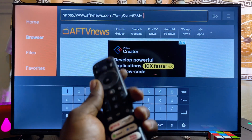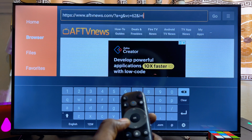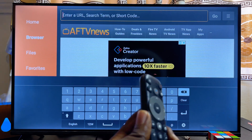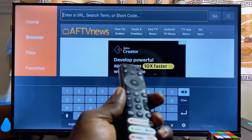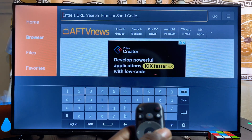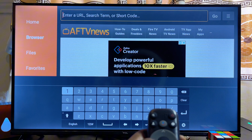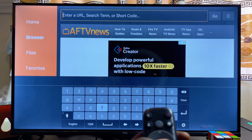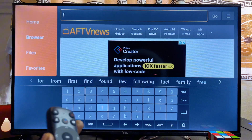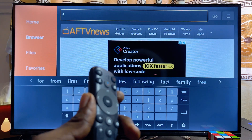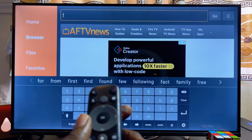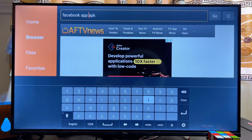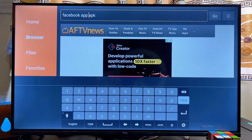Now search for the specific app APK you want to download and install into your TCL smart TV. For example, if we want to install the Facebook app APK, just search for 'Facebook app APK.' Once you're done typing, click the Enter button.